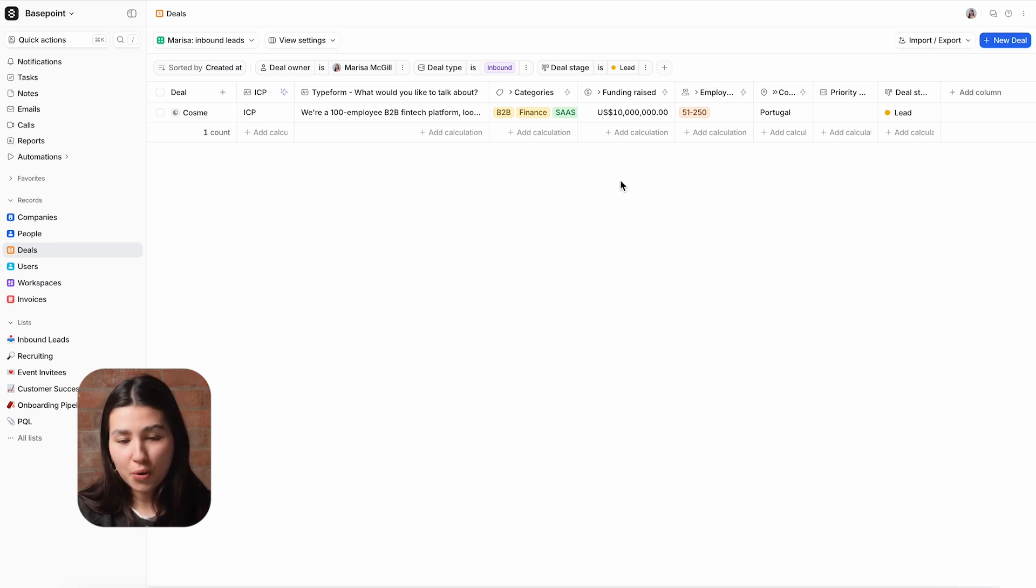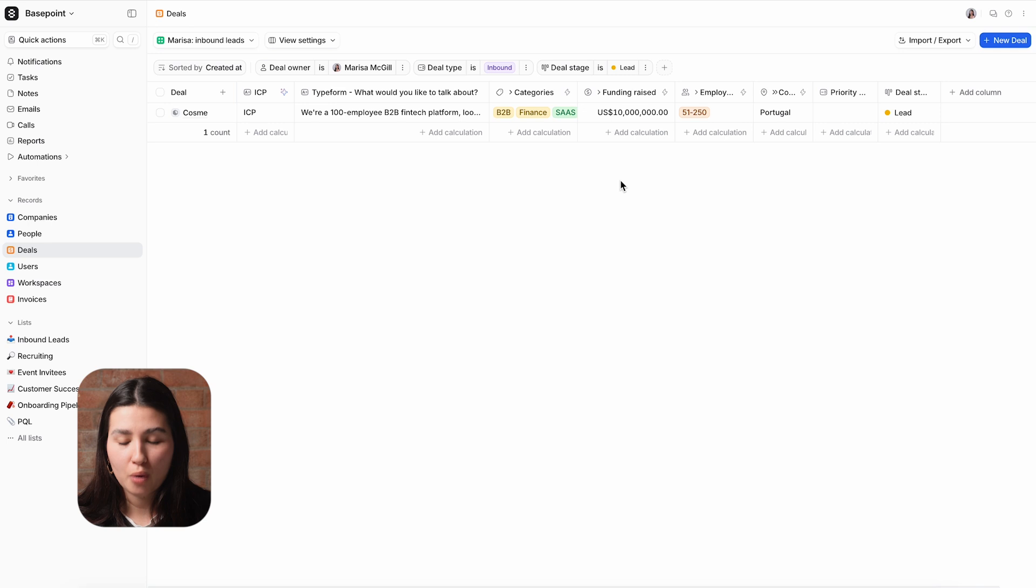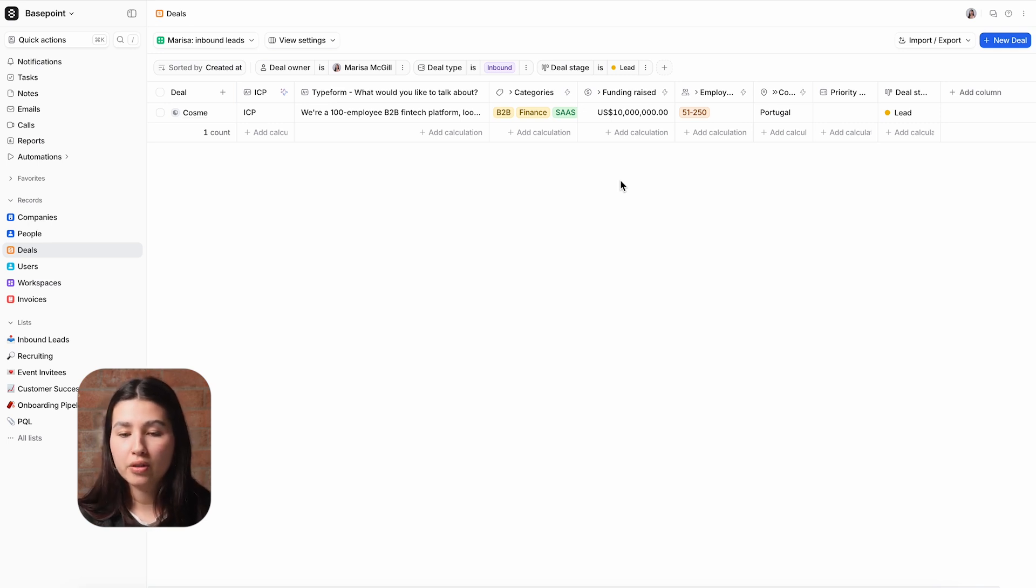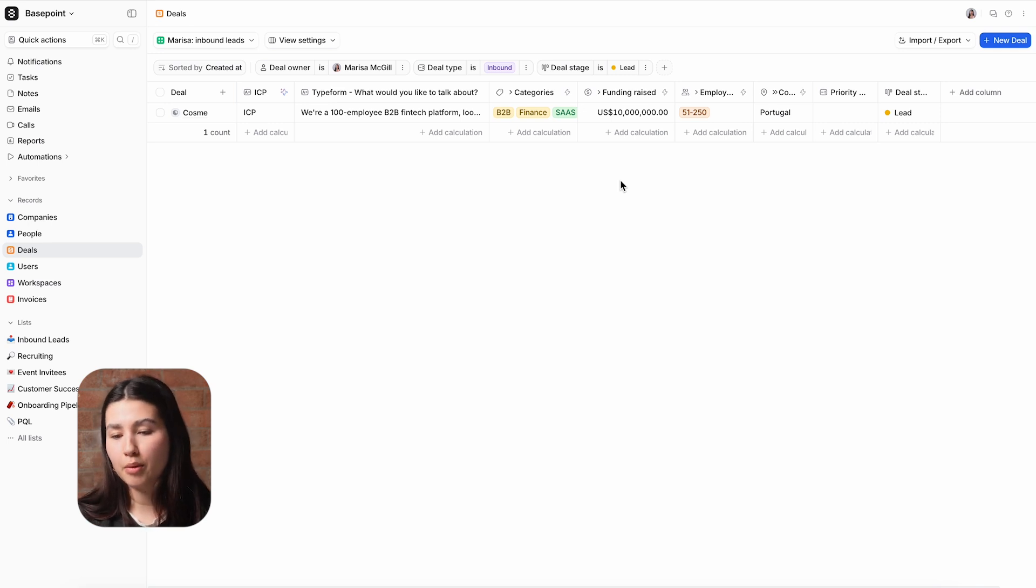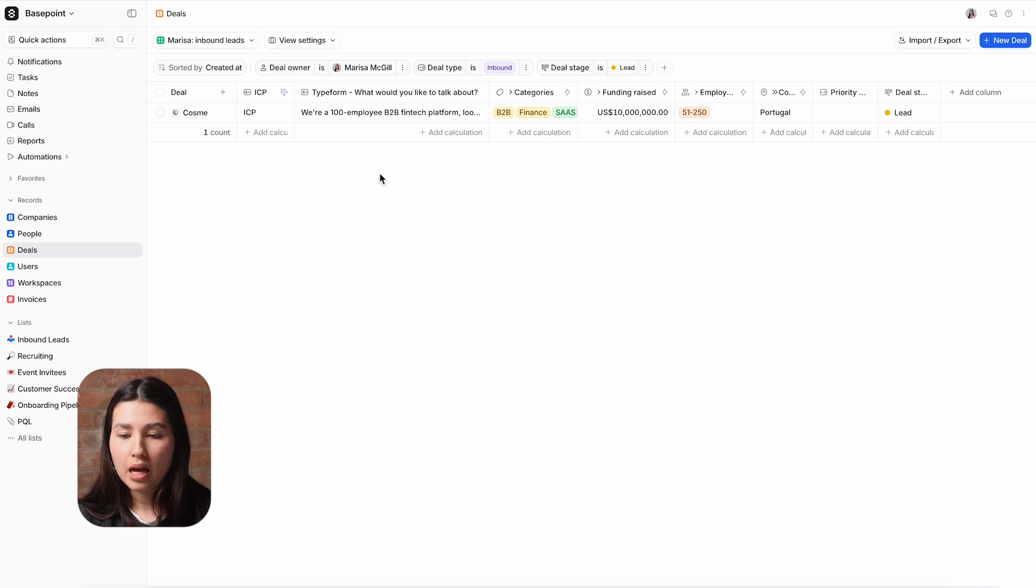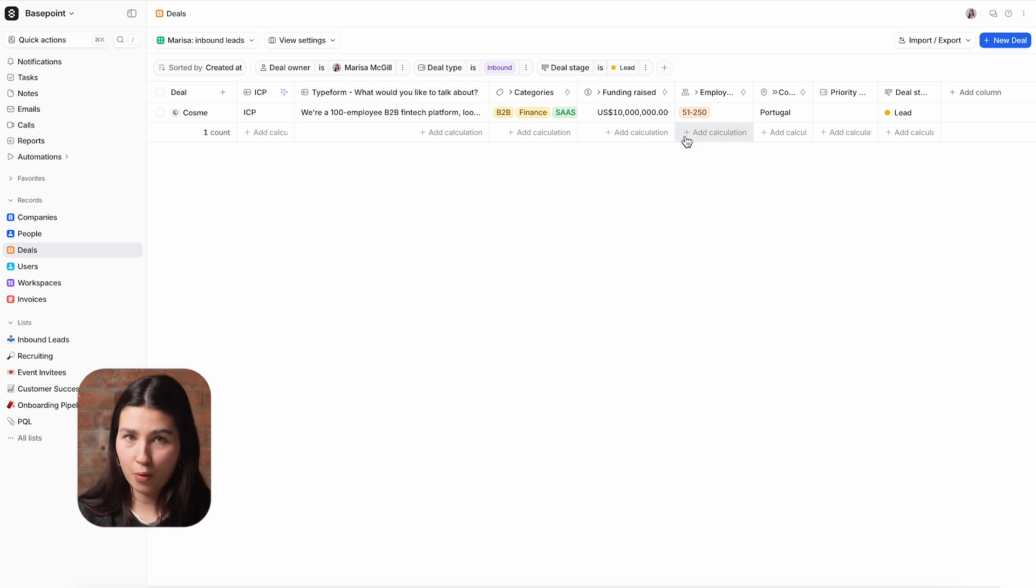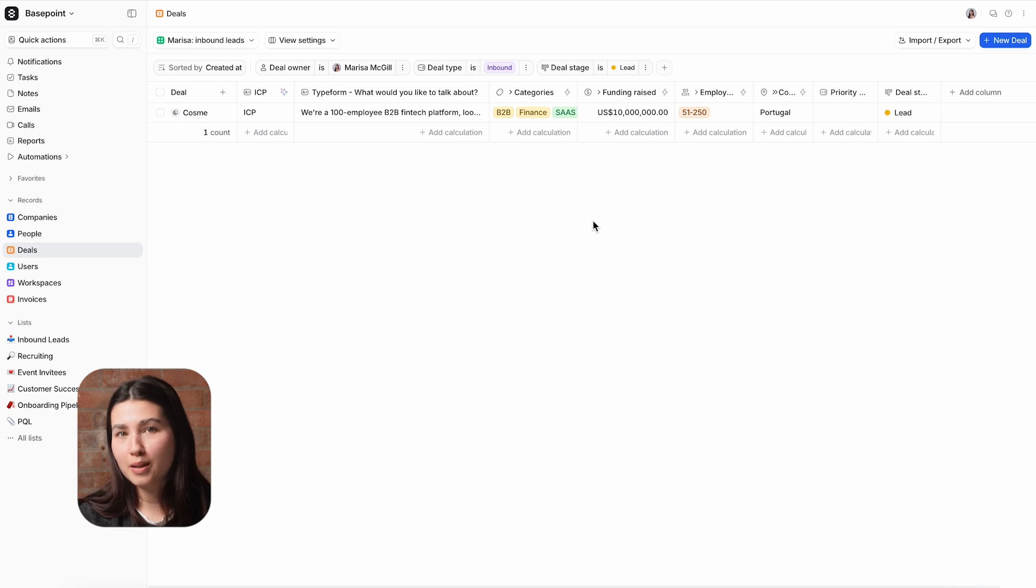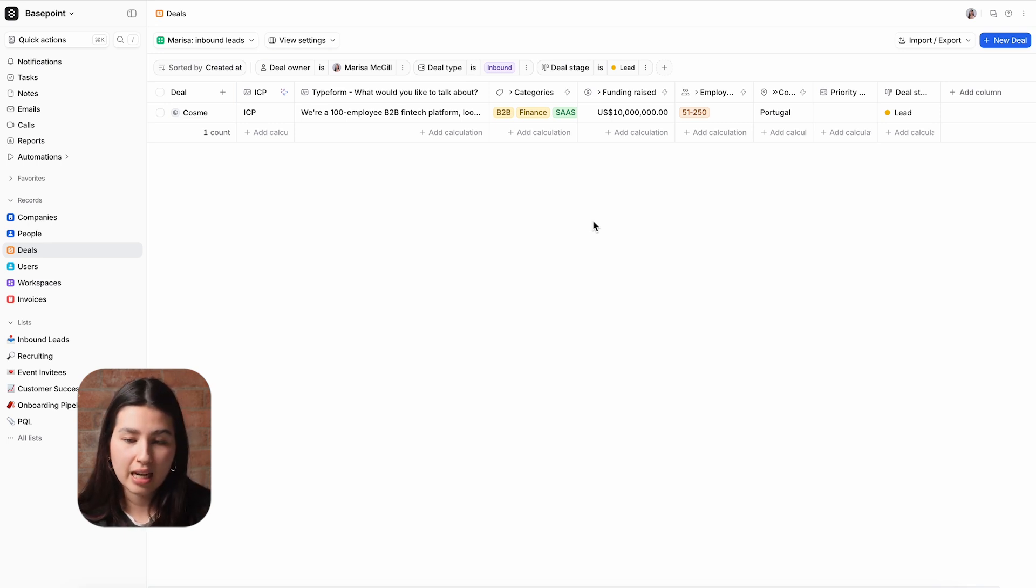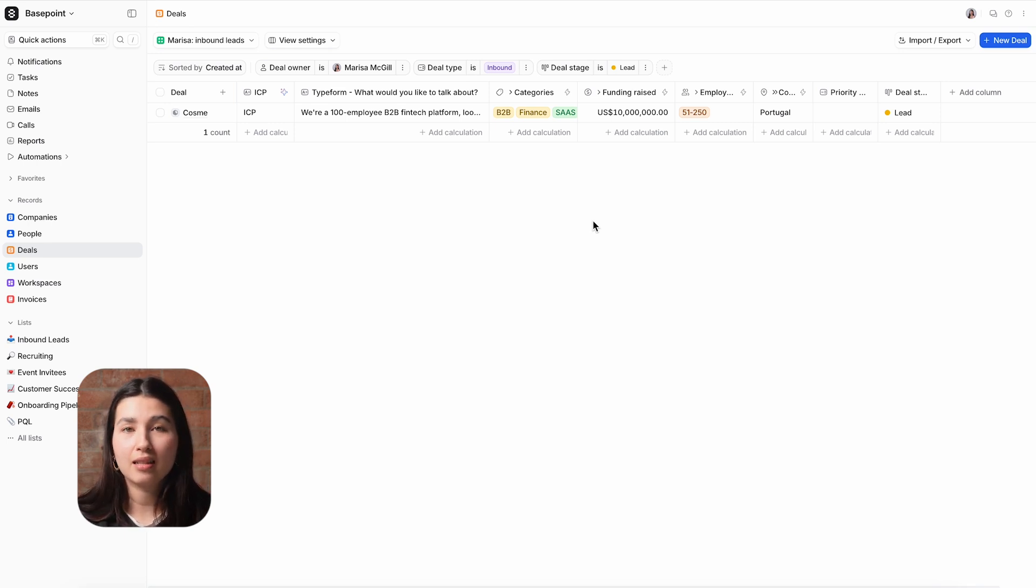This view, which I've customized to show the columns most relevant to me, also displays the rest of the data the customer provided in their inquiry, as well as enrichment data that Atio provides about the company that submitted the request. As a 100 person company that has raised 10 million in venture funding, I'm increasingly convinced that this is a high value opportunity.